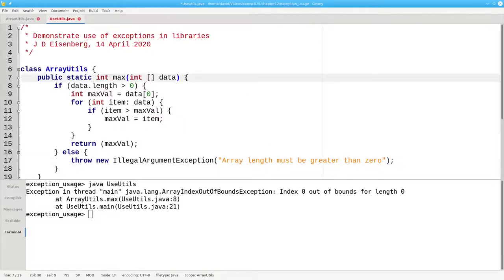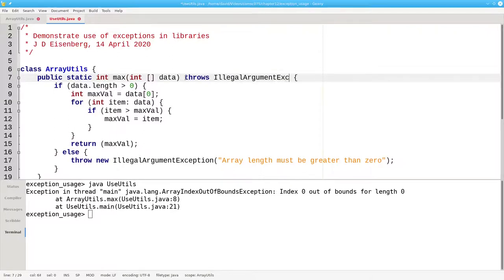We'll also want to say that this method throws an IllegalArgumentException in case of error. You don't have to do this, but it's a good idea to make it explicit.